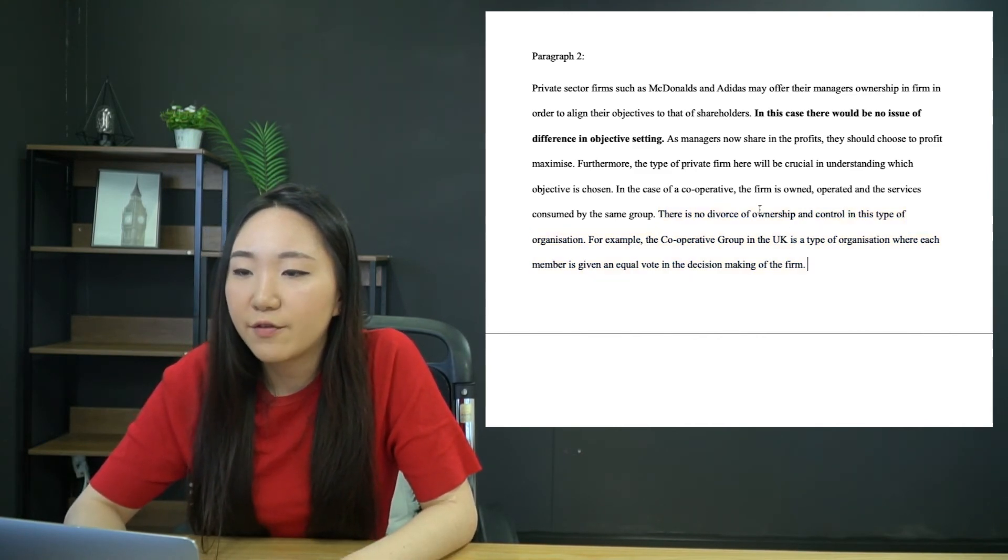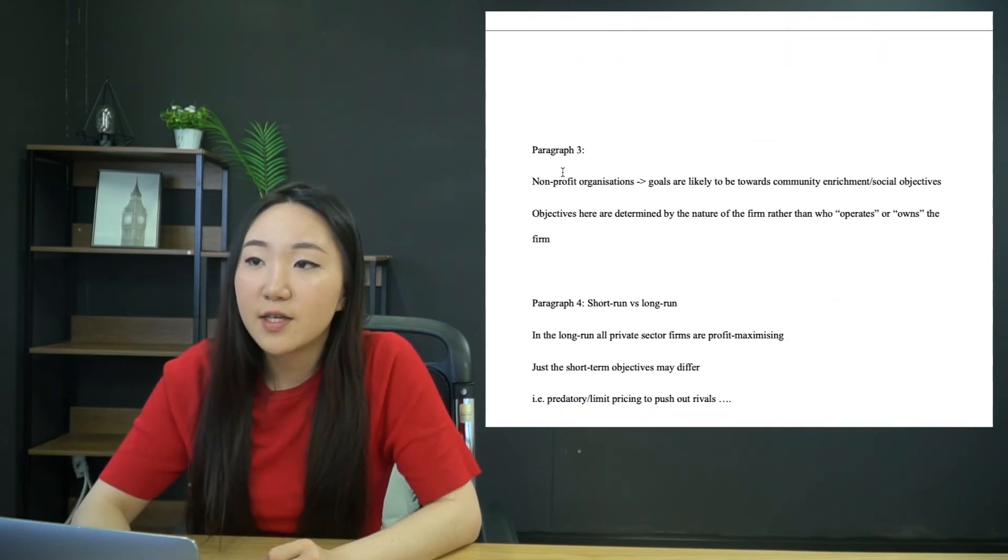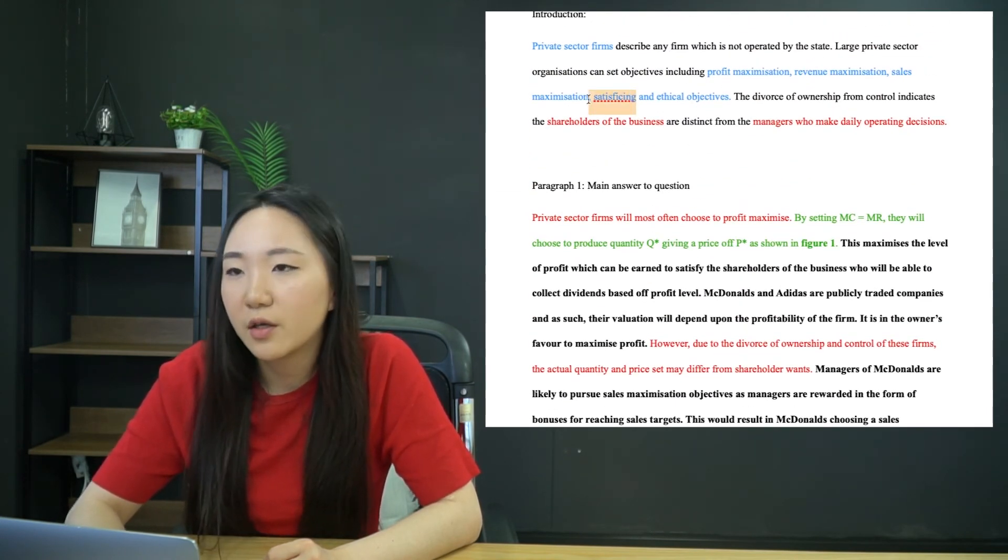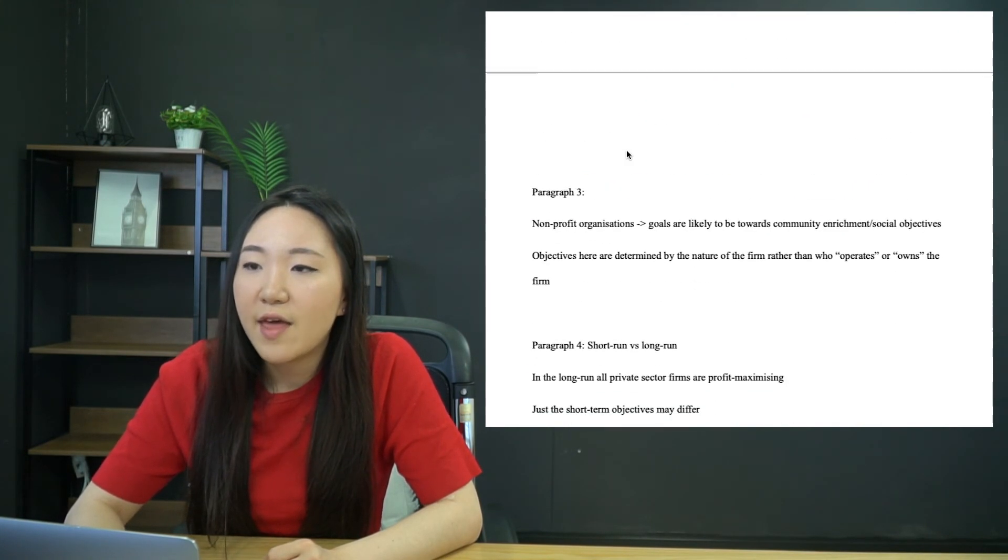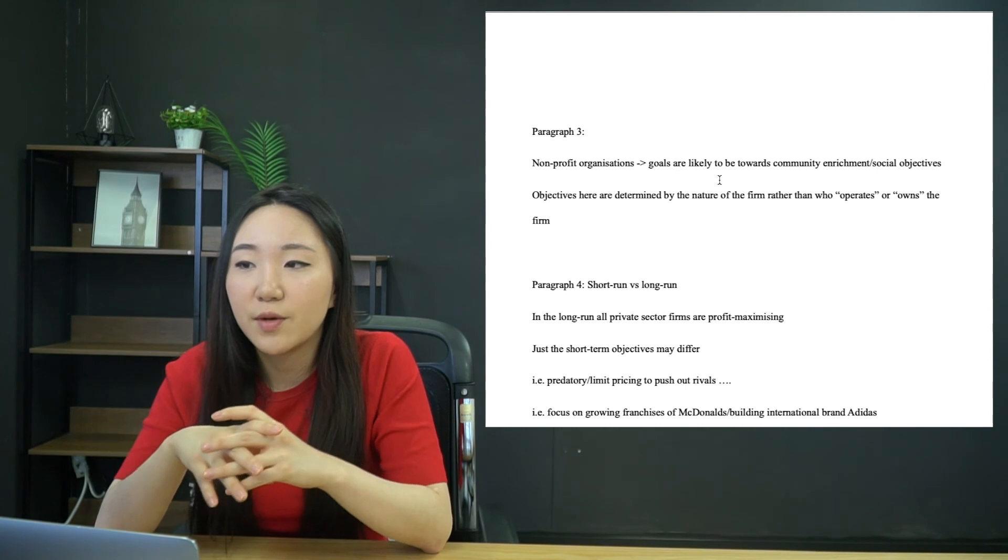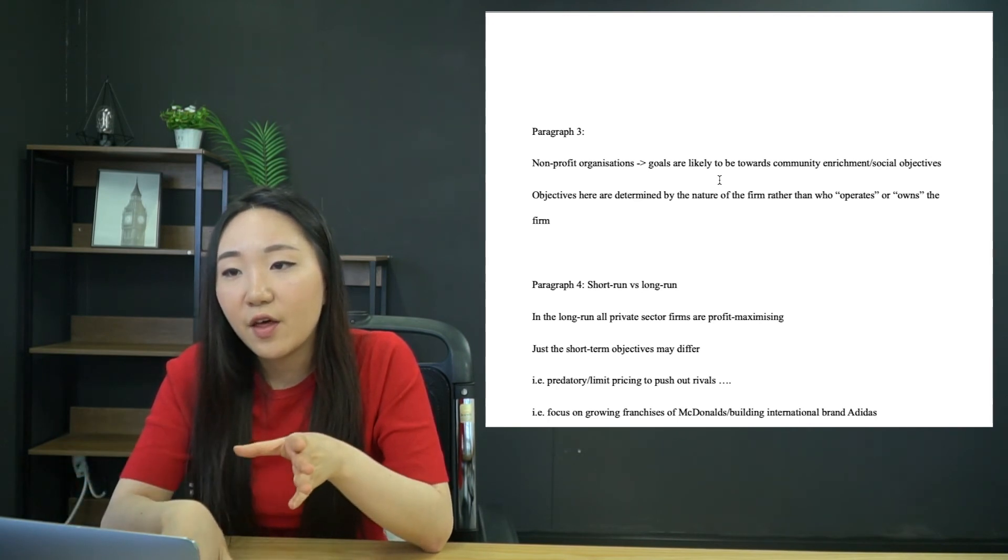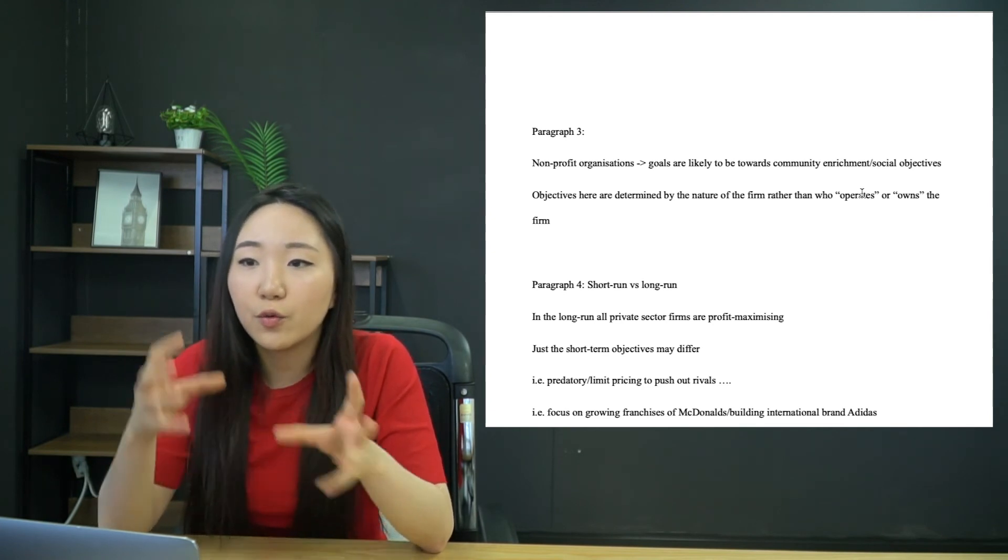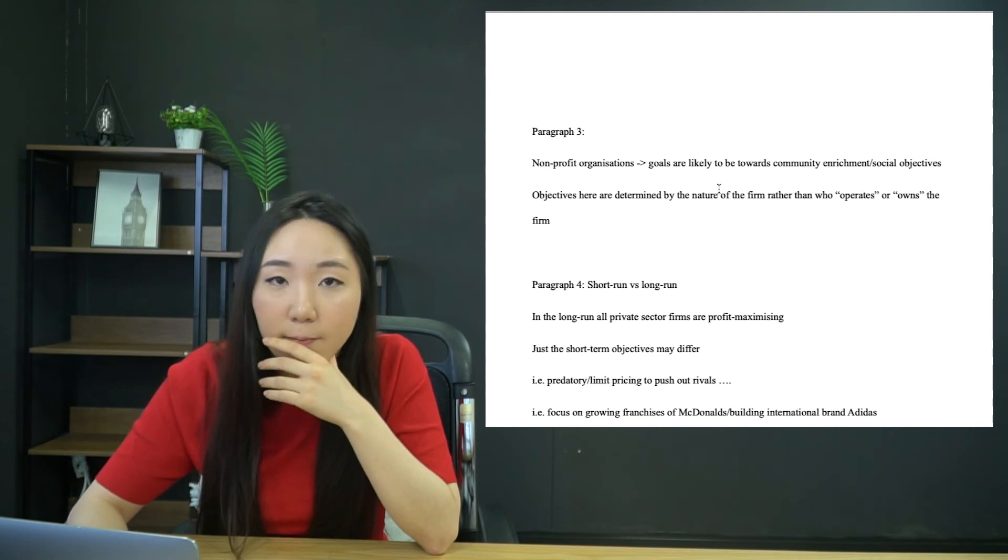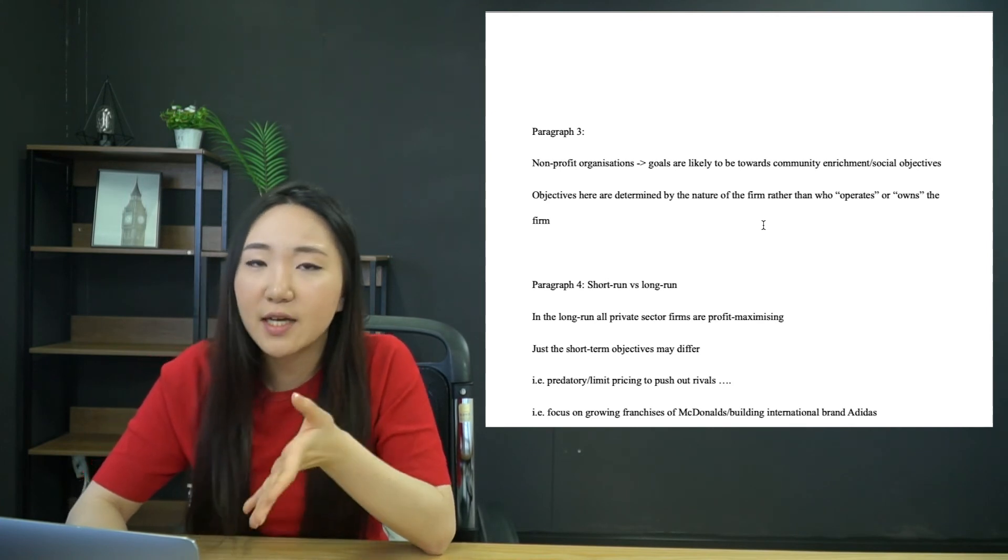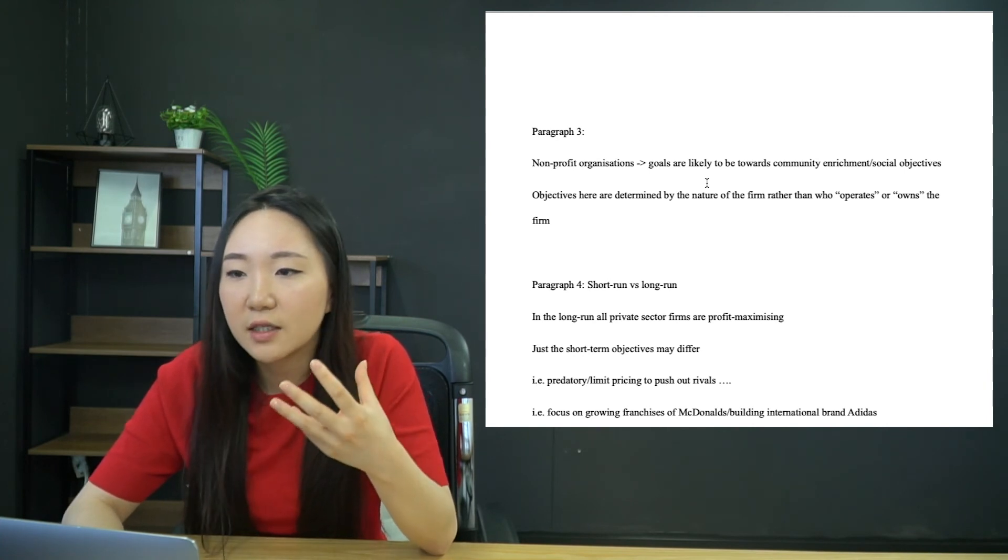So that was my paragraph two. In my paragraph three, I've suggested that you talk about nonprofit organizations. So obviously nonprofits, because if you go back to the intro, I'm basically covering all the objective points. So nonprofit organizations, they are going to have goals that are less to do with profit or money or growth. It's going to be to do with social objectives. So they're providing humanitarian services or whatever it is. So then the objectives here are determined by what the firm is doing rather than who owns or operates.